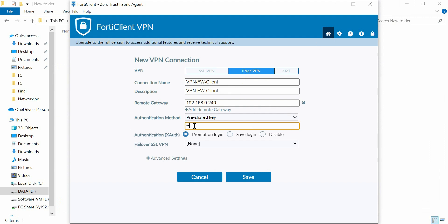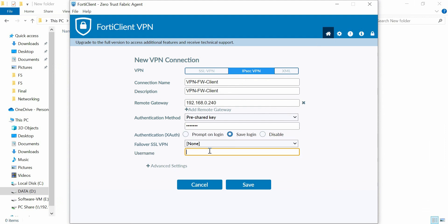Pre-shared key: enter the same key configured earlier. Click the save login option. Then username: enter the username. One more thing we need to remember is the pre-shared key. Otherwise, we cannot configure the VPN user.